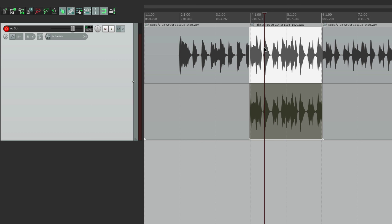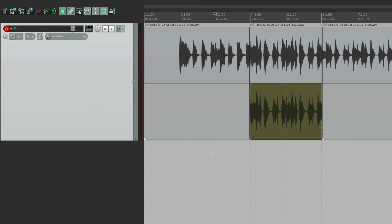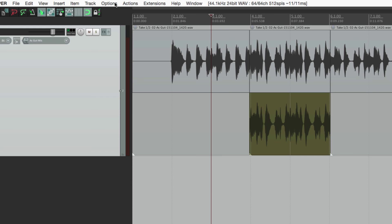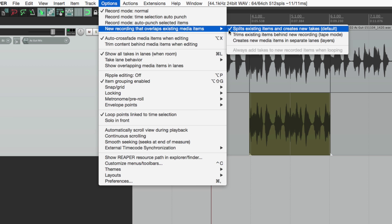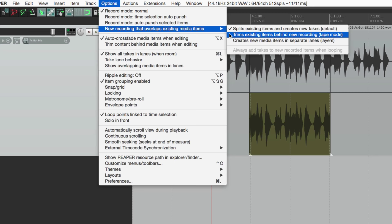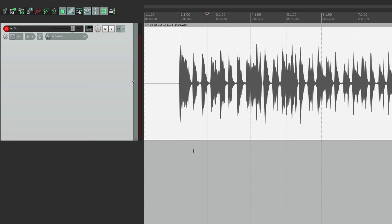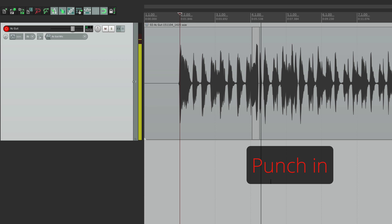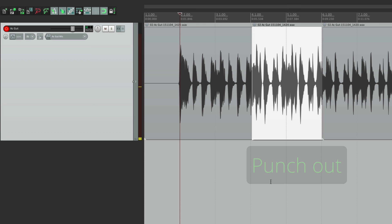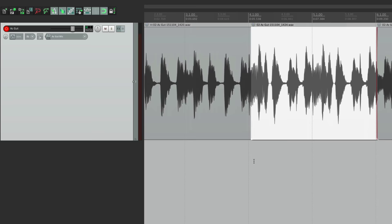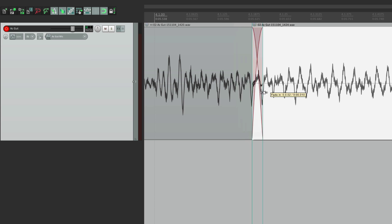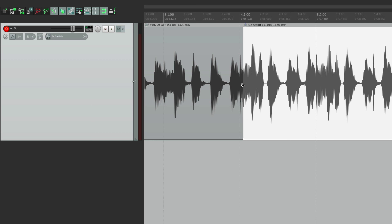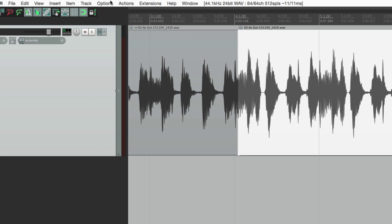We can click between takes to hear each one. This is how Reaper works by default. But if you don't want to create a new take on each punch, we can change that. Go to the Options menu — on 'new recording that overlaps existing items' we'll change it from 'new takes' to 'trimming existing items behind new recording' or tape mode. If we choose that mode, undo the punch and redo it, the new item goes right on the same lane — it's not a separate take. We can then fix the edit by going in and adjusting it, holding Shift to move the crossfade around for a better edit.